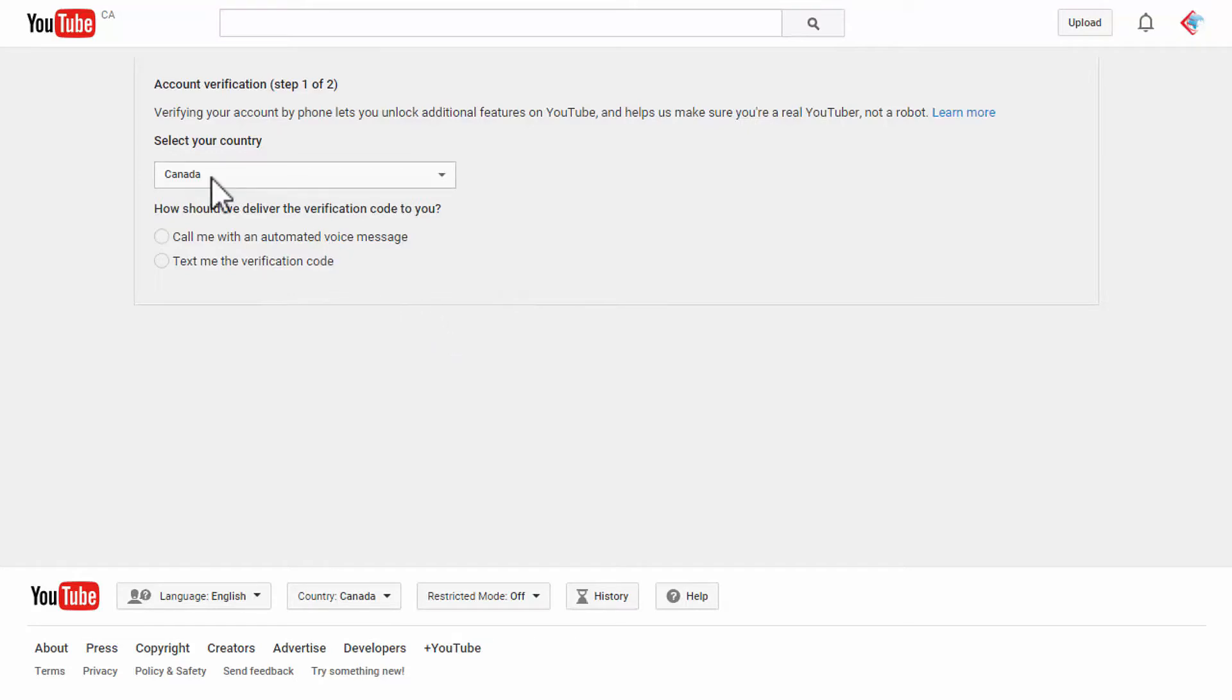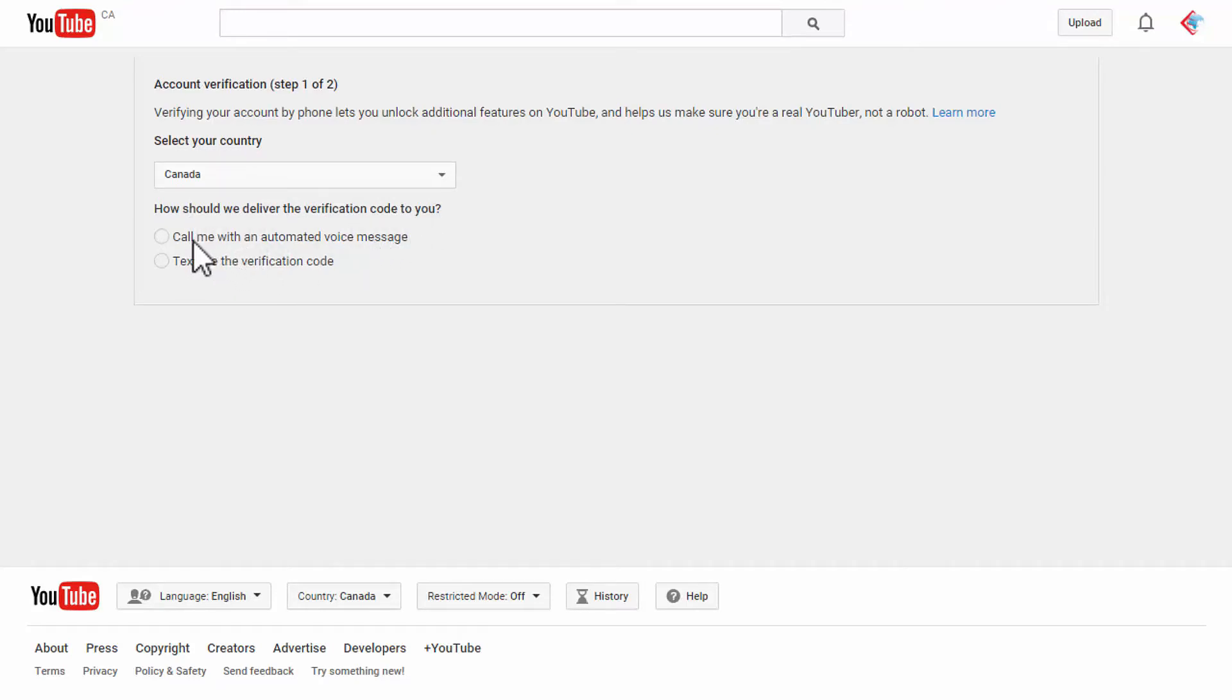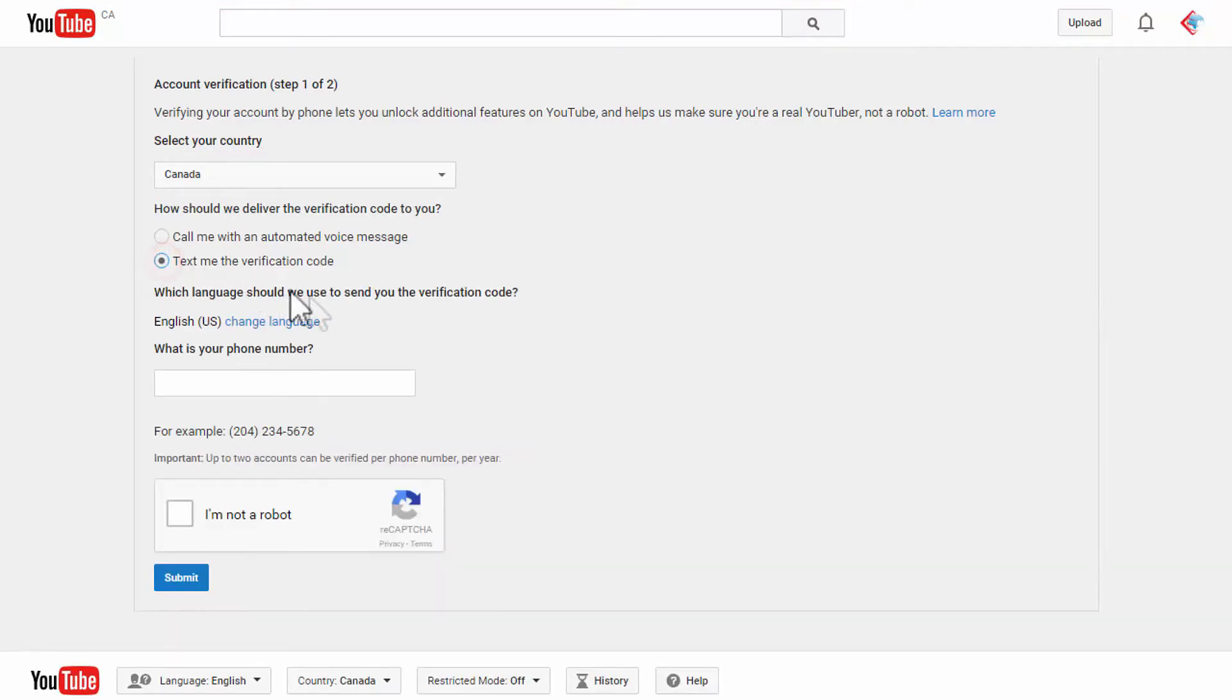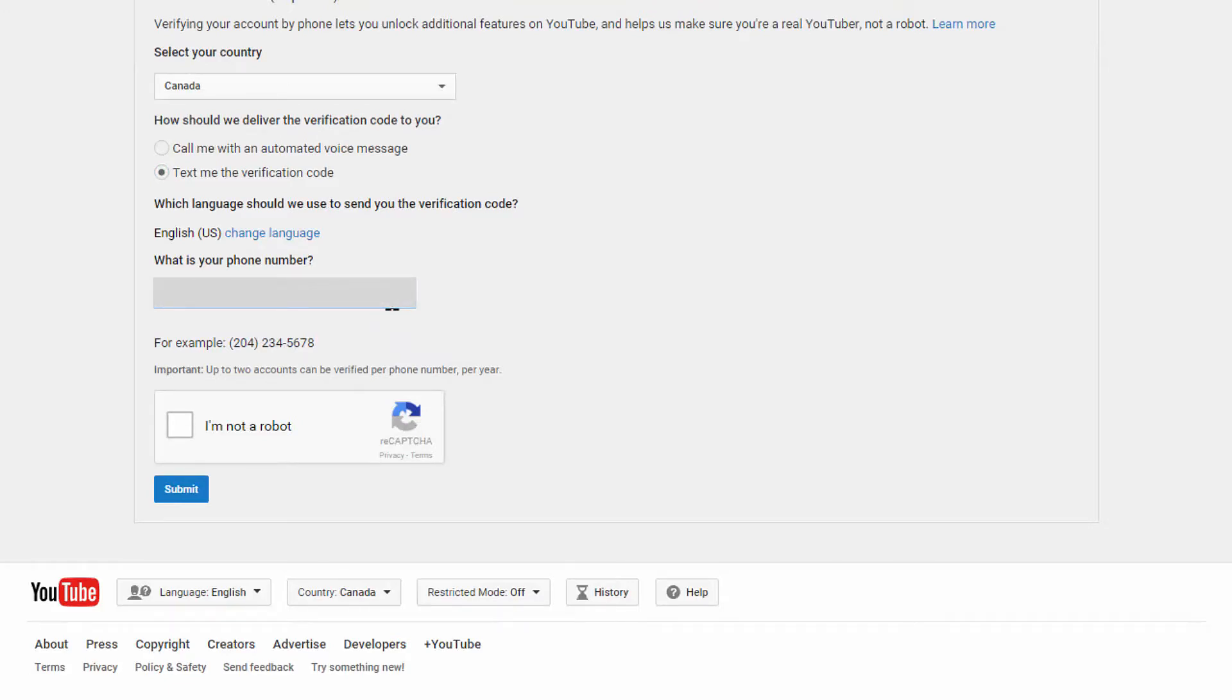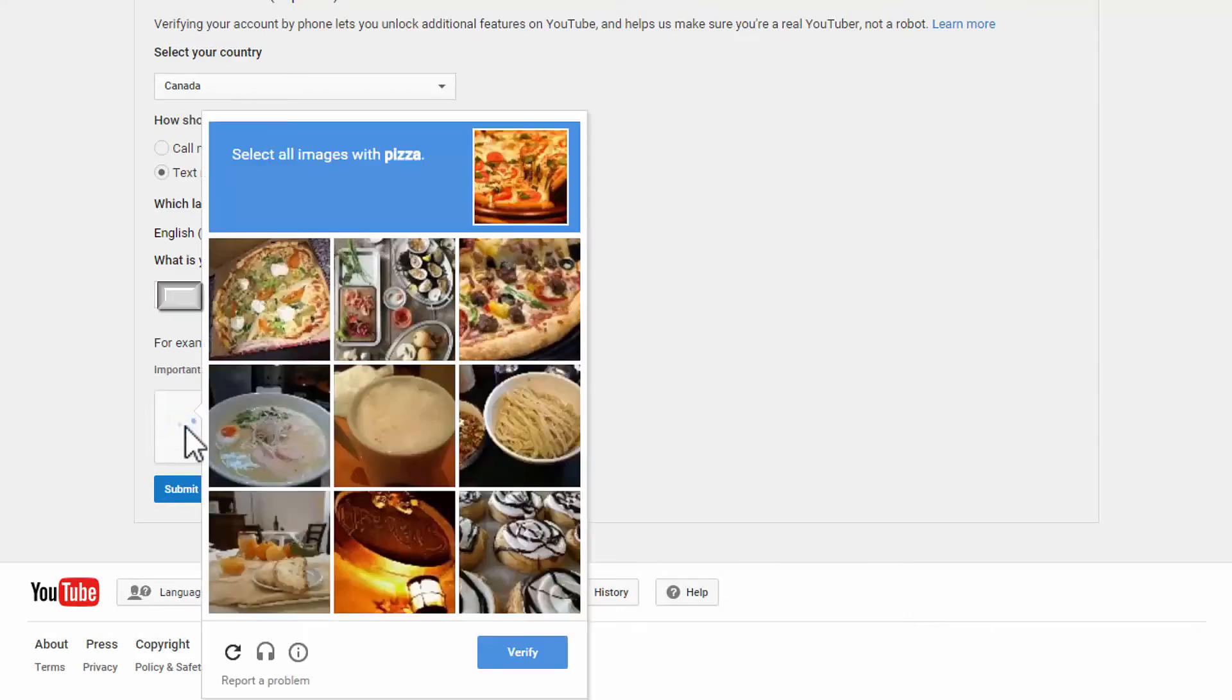From here you can select your country. I've already selected my country here. Next thing you want to do is opt in for either a call or a text message to your phone for your verification code. I'm going to opt in for the text verification code, so I'm going to put in my phone number here and I need to confirm to YouTube that I'm not a robot.